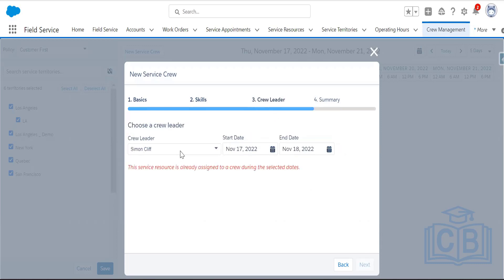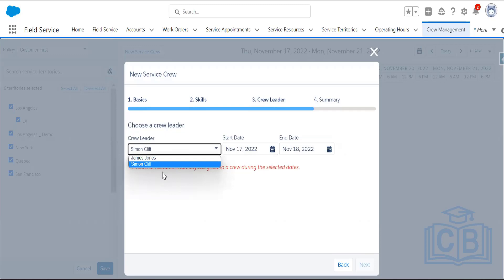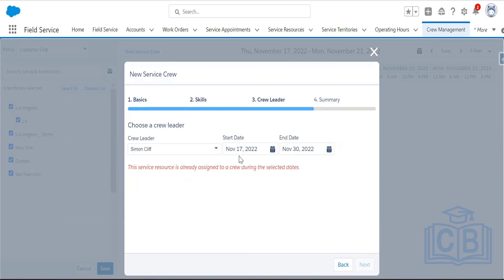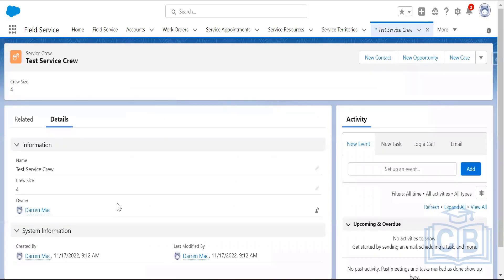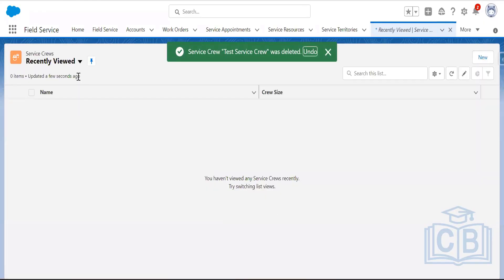For the crew leader, in this developer org, James Jones and Simon Cliff are available service resources — James Jones was deactivated due to a licensing issue, so selecting Simon Cliff as the crew leader from 17th November to 30th November. The summary shows the crew will be created with crew size 4, skills, and territory details.